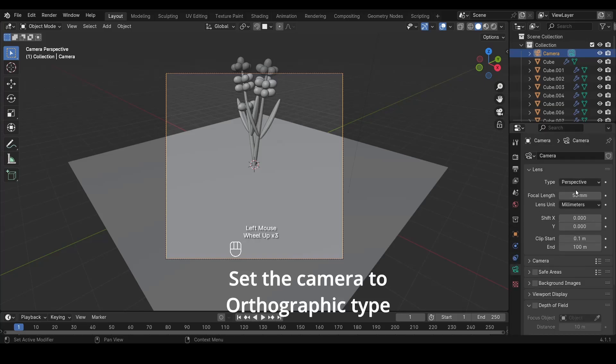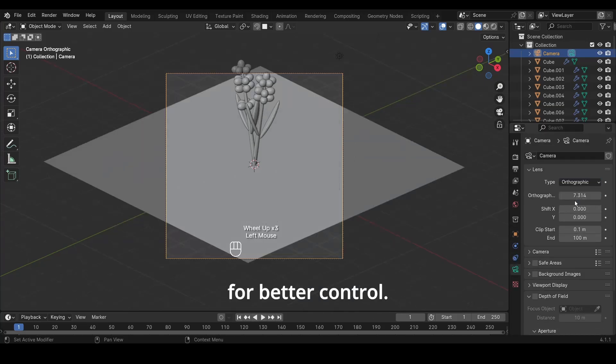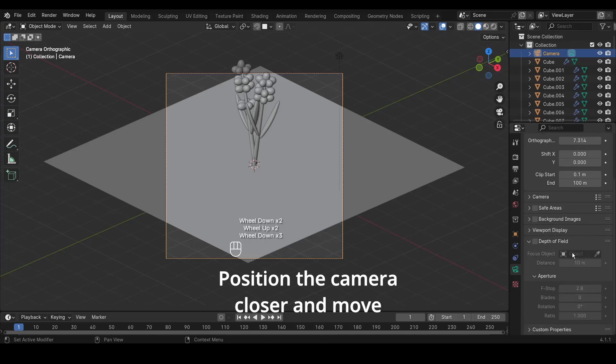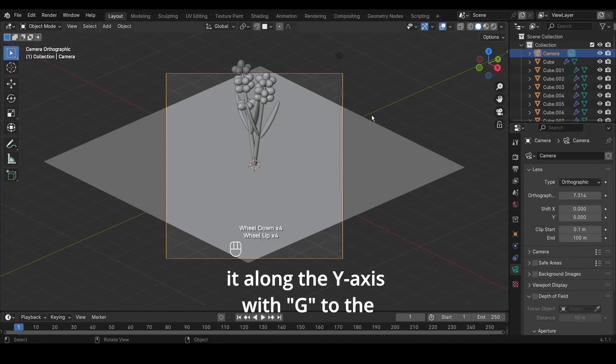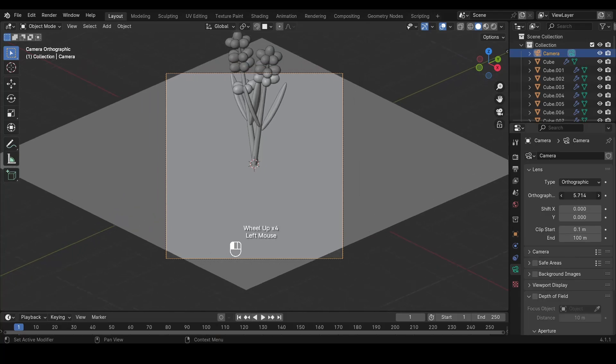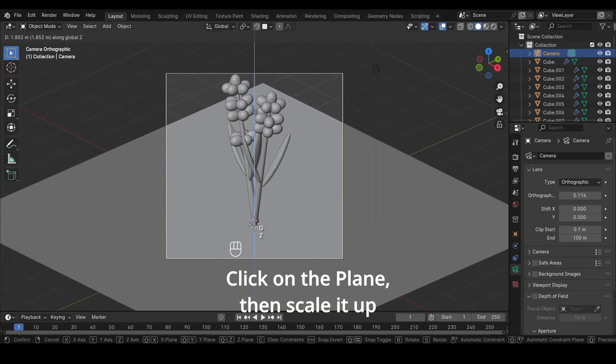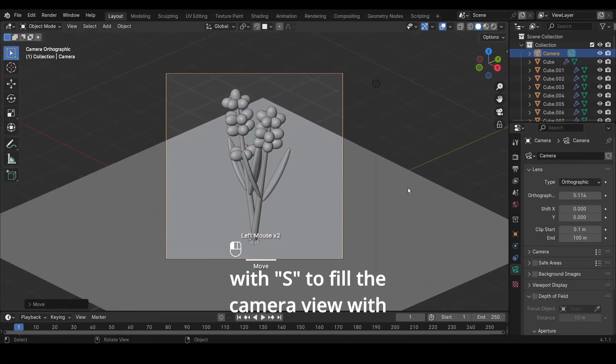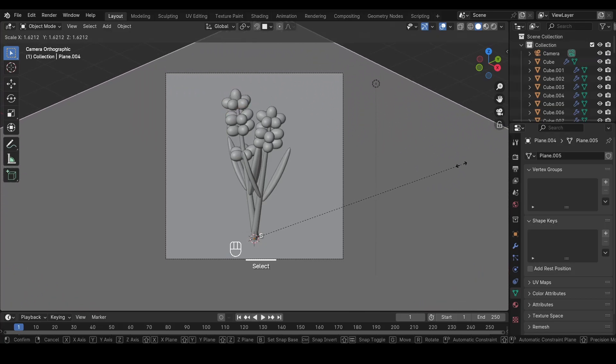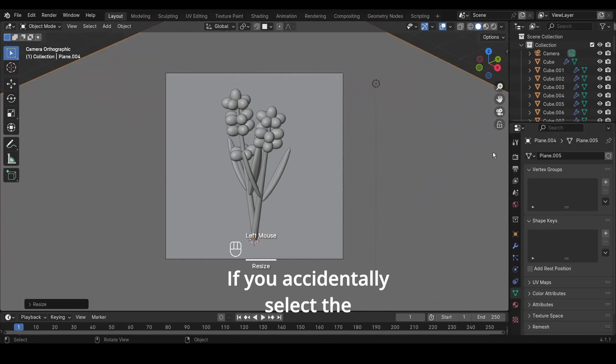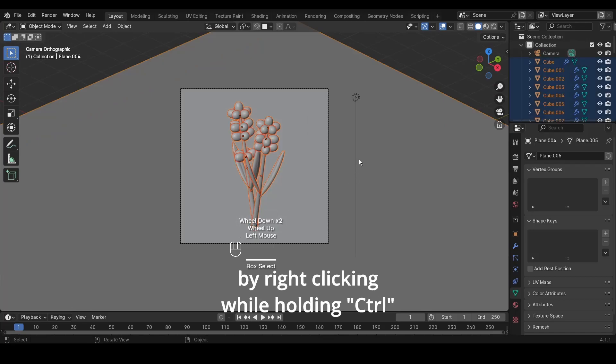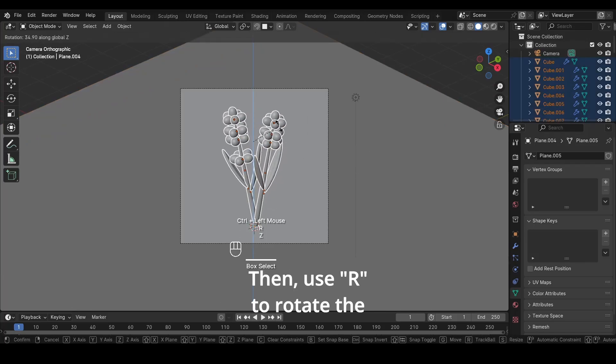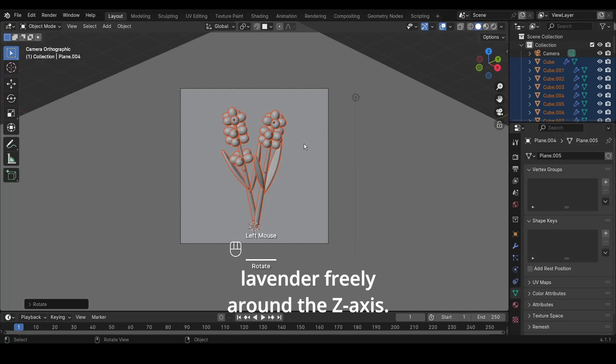Set the camera to orthographic type for better control. Position the camera closer and move it along the Y-axis with G to the desired location. Click on the plane, then scale it up with S to fill the camera view with the background. If you accidentally select the lavender, deselect the background by right-clicking while holding Ctrl. Then, use R to rotate the lavender freely around the Z-axis.